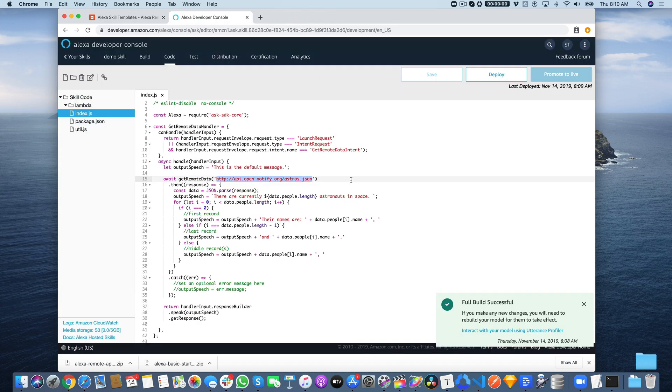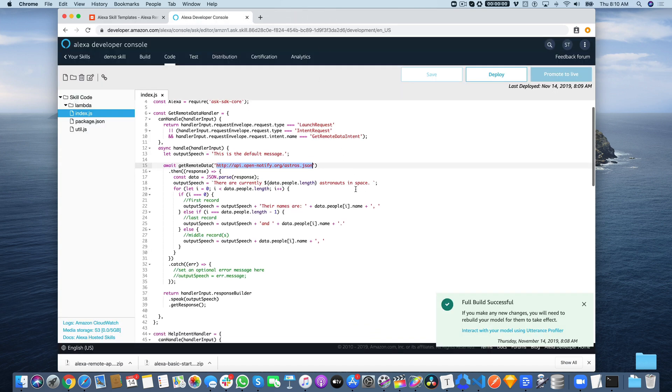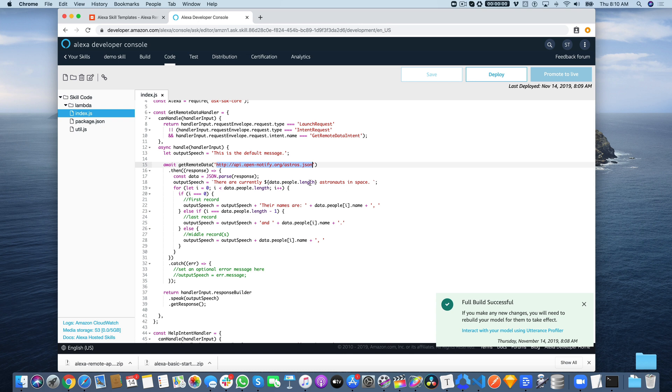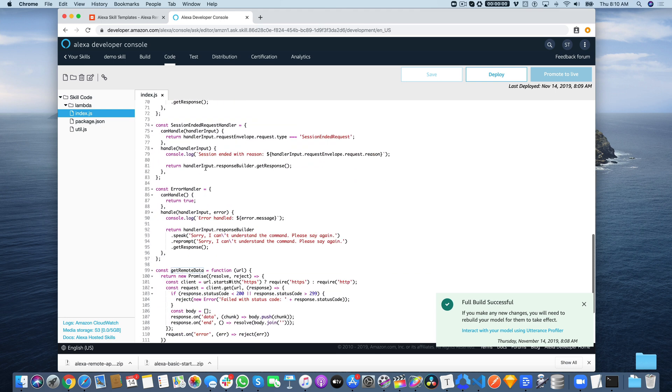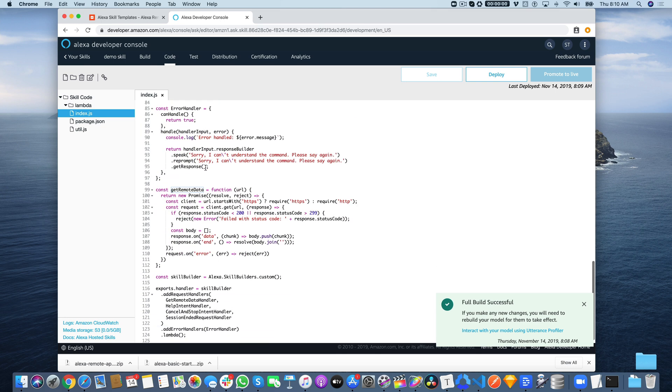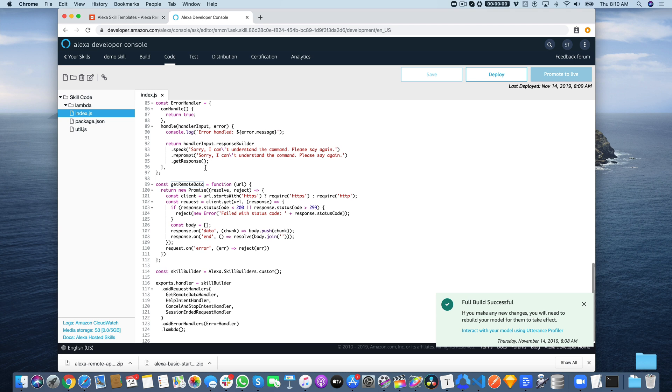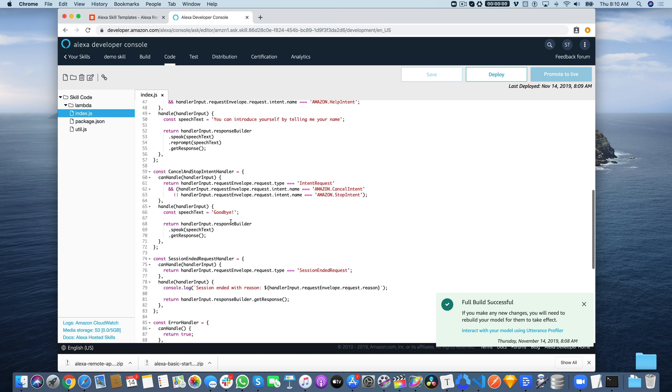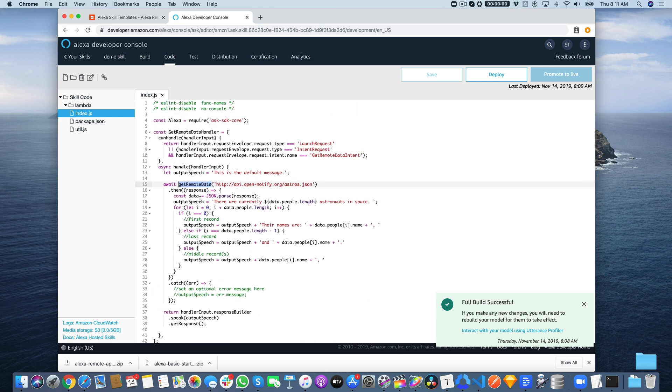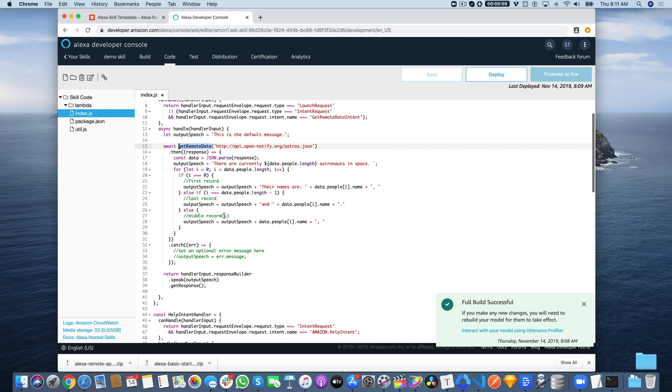There's a function that was created called get remote data down here that is actually making the call. Here's the get remote data function, and this is what's making the call to the API. It is returning that back up here, and then it's being used just doing a for loop and looping through each of those records that was returned and speaking back the names of each one of the astronauts.